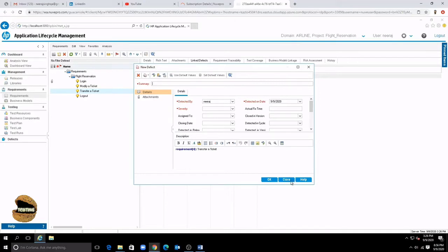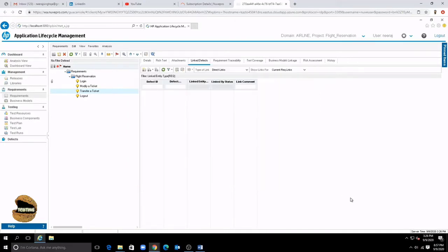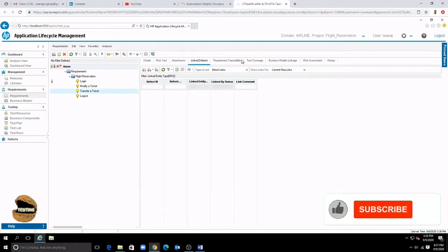So you are allowed to create a new defect right here because during the review of a requirement you may find anomalies and you can log a defect here. But yes we will talk about defects in more detail when we come to that tutorial.